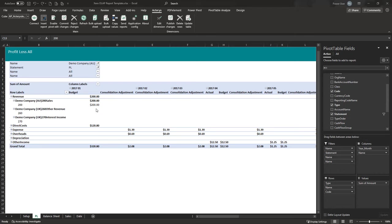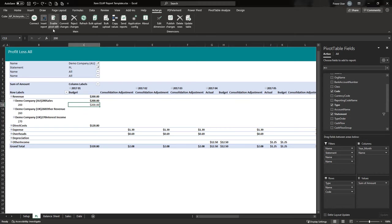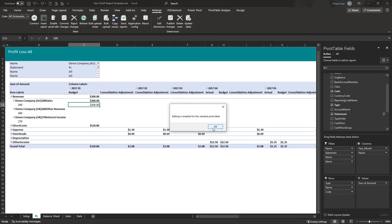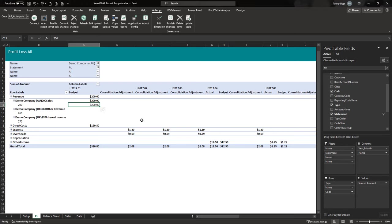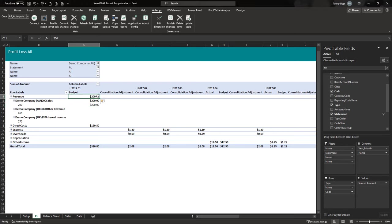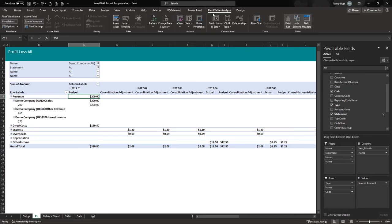In some cases you need to enable editing — click Enable Pivot Edit so you can write back data. You may also want to turn on subtotals so you can enter data at the subtotal level. To show subtotals, go to Pivot Table Design or Pivot Table Analyze and select the subtotals option.